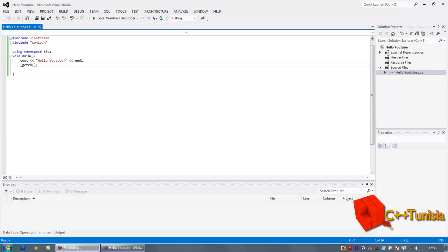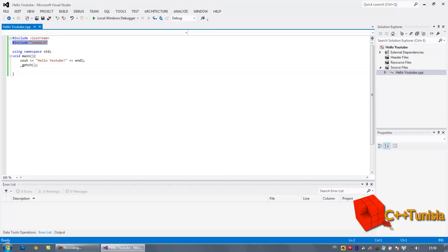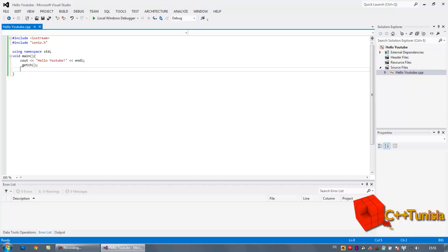So this is your very first program. Something else - the getch function, this is why we use conio.h. If you didn't insert conio.h, the getch won't work. So every time you are going to use getch, include conio.h.